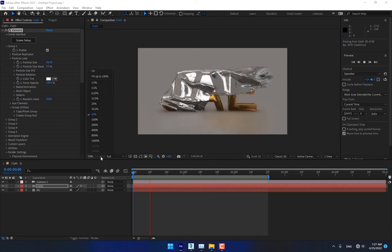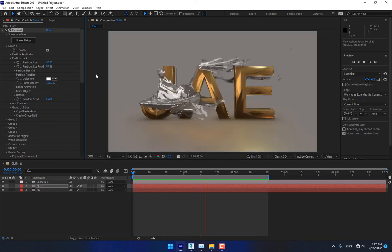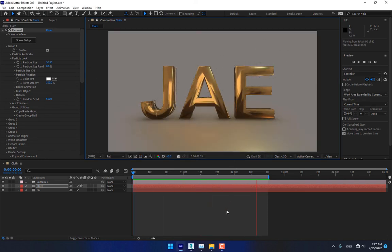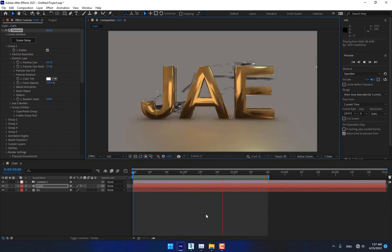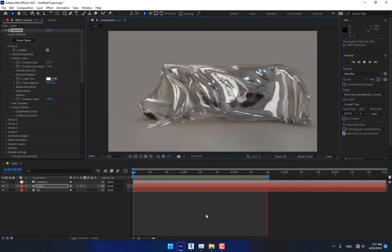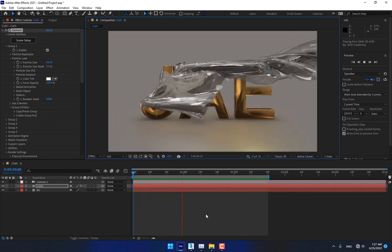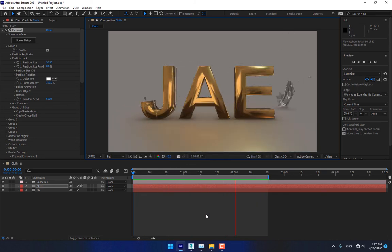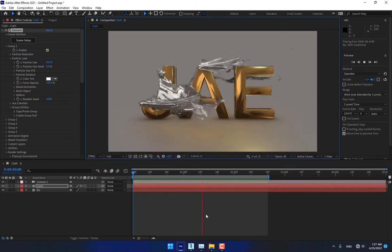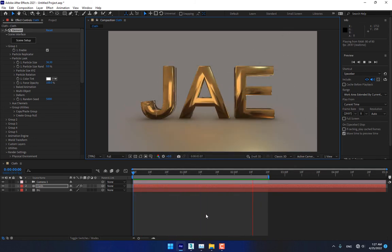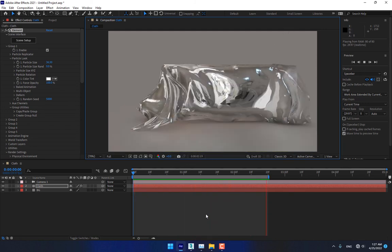And this is the final result of the 3D animation cloth tearing. Thank you guys for watching — don't forget to like and subscribe to the channel. See you next time!